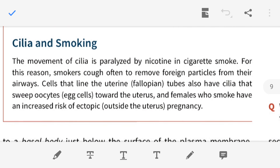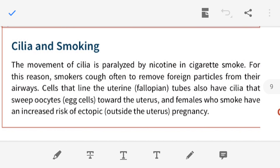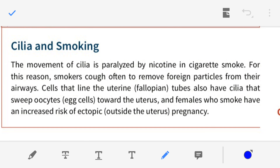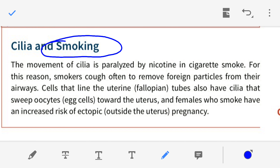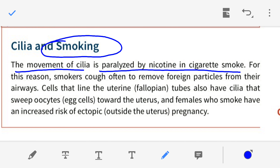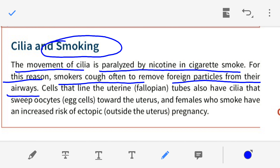Cilia and smoking: the movement of cilia is paralyzed by nicotine in cigarette smokers — whether cigarette, bedi, chelam, or hookah. Nicotine affects the movement of cilia. For this reason, smokers cough often to remove foreign particles from their airways. In the smokers' respiratory tract, cilia movement is paralyzed and badly hampered. Since cilia are not beating in the respiratory tract of the smoker, the smoker must cough more to remove dust or foreign particles, and they produce more mucus, filling their airway.